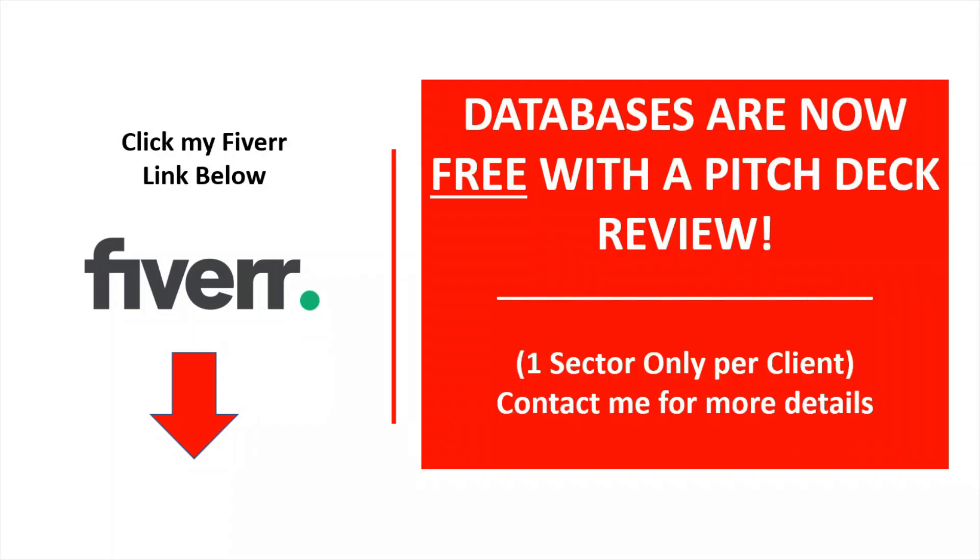Databases are now free with a pitch deck review. So starting in September of 2023, I am giving one sector database for every client who orders a pitch deck review. Contact me for more details. This will allow you to hit the ground running with your pitch deck and a list of potential investors to send it to.